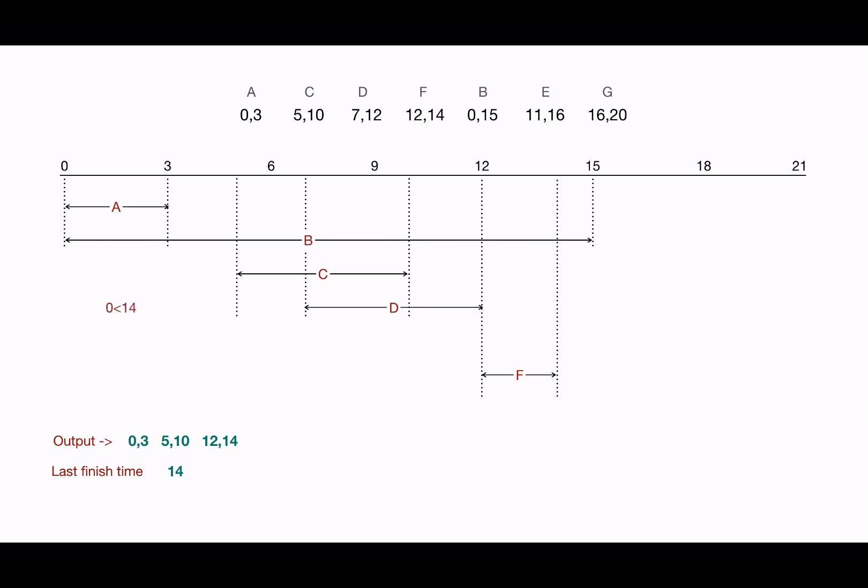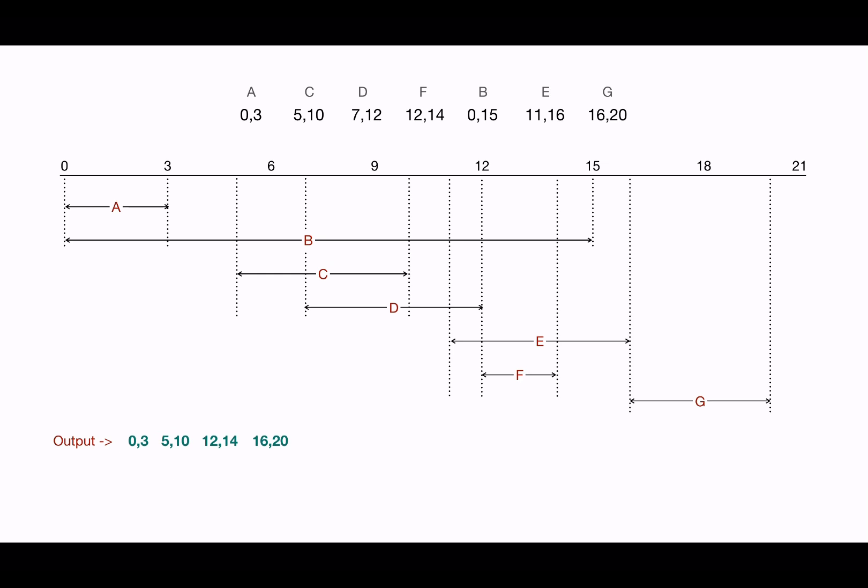This overlaps, we cannot pick it. And now this also overlaps, but this can be included—it starts right after E. So this is the output we get, and this is how this algorithm works.